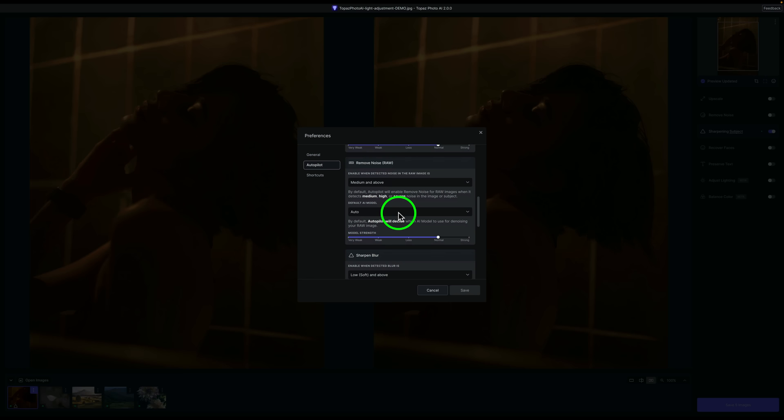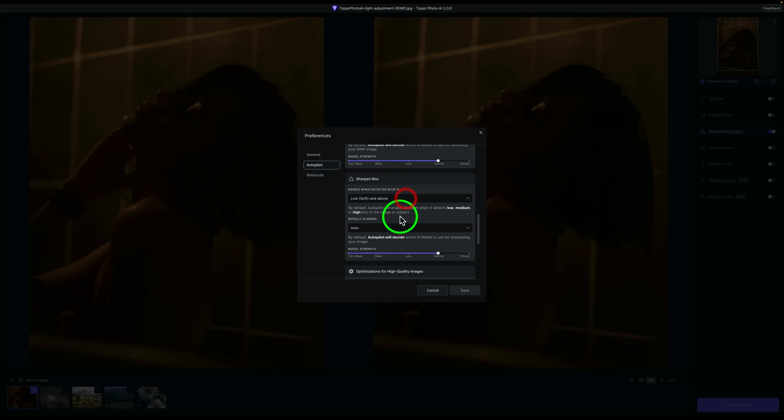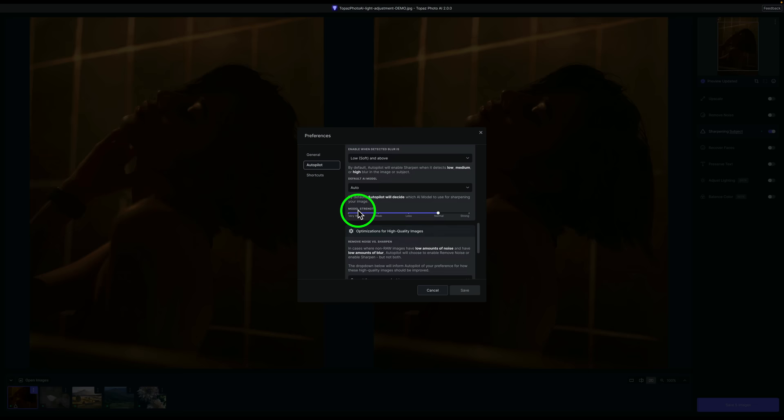And let me know what you think about this in the comments section below. And then Default AI Model, we have, we can choose Raw Normal or Raw Strong. So that's pretty cool. And then we have settings for Sharpen and Blur. Again, we have drop-downs here, as well as the AI Model that we can choose. So that is all pretty cool. And we can adjust the model's strength. I just have mine all set up for default right now.